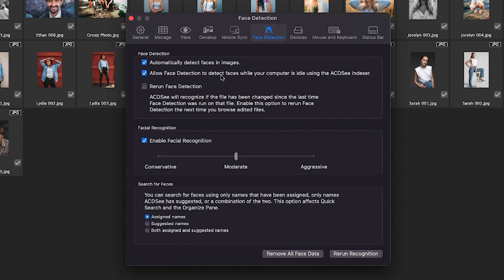Recognition is ACDC's ability to pair images that it determines to have similar facial features. As you can see by this slider here, you can adjust this process to be more conservative or more general. By default, it is set in the middle.